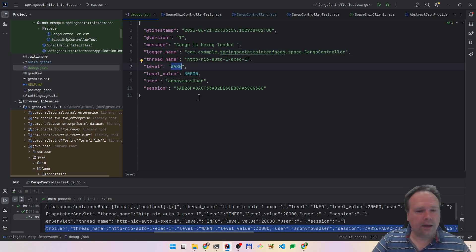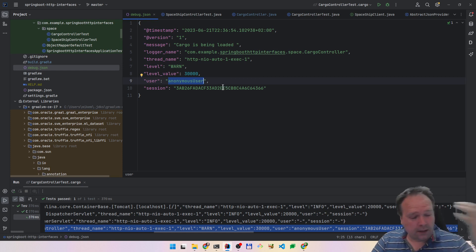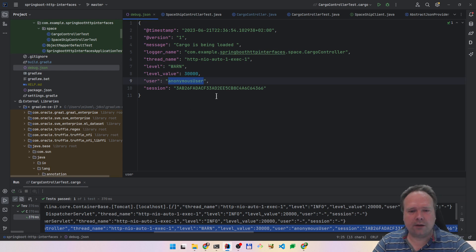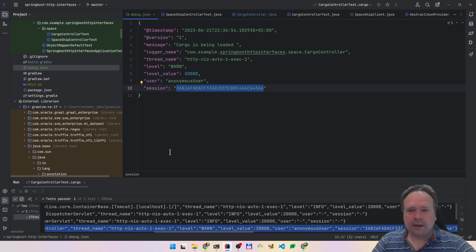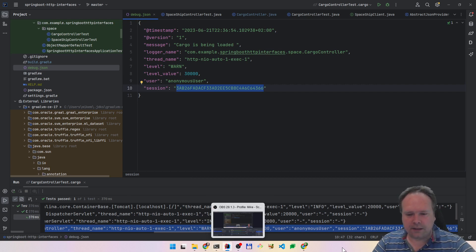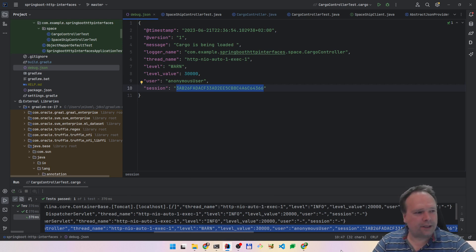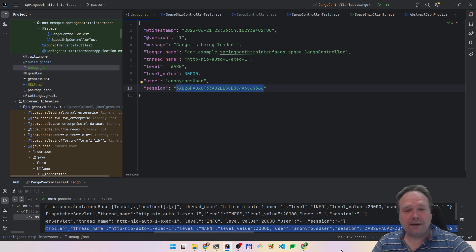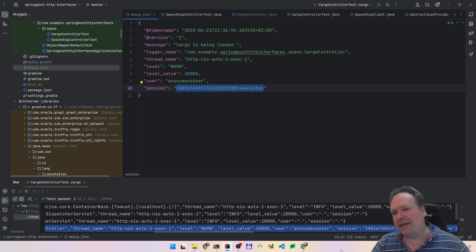The anonymous user appears because the cargo controller is an endpoint without security. And then we get this anonymous user, and we also get the session ID. So that's actually it. I don't think I will show more tonight. Logging is, of course, very interesting. This is why many of us became developers when we saw how cool the log output was — no, I'm just kidding. Logging is very boring usually for most people, but it is very important.